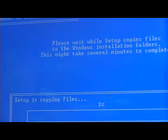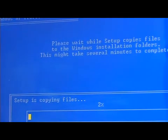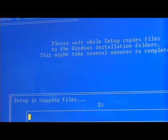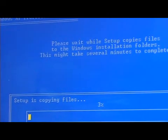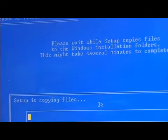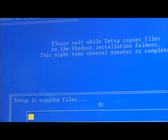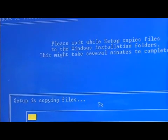Now it's beginning to copy files from the XP operating system, from the CD, onto the hard drive.